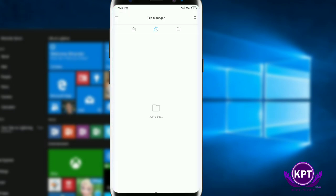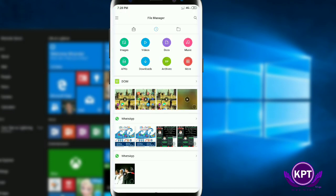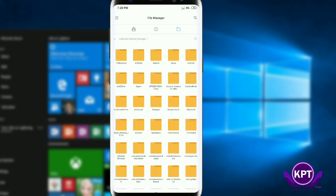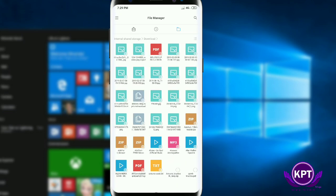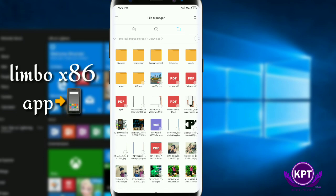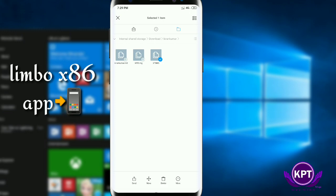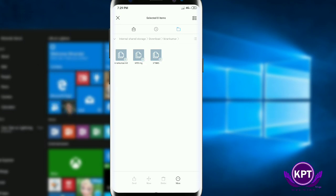Subscribe to my channel. We are going to install Windows XP on mobile. I will download the first image, which is the WOSP XB image. The app is called Limbo app, so we have to download it from the description.